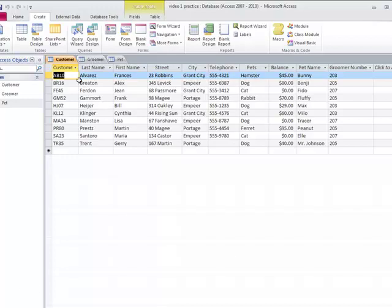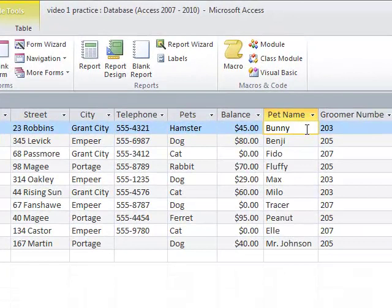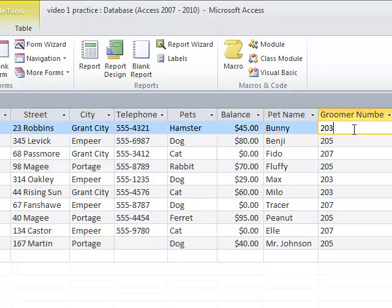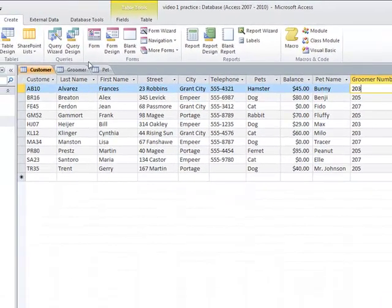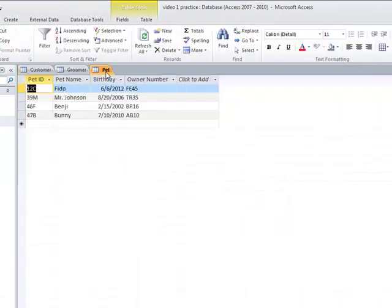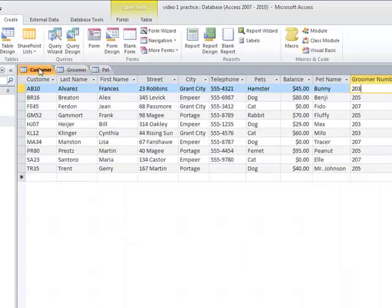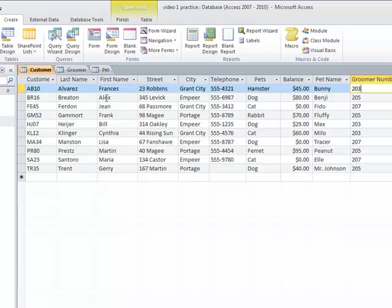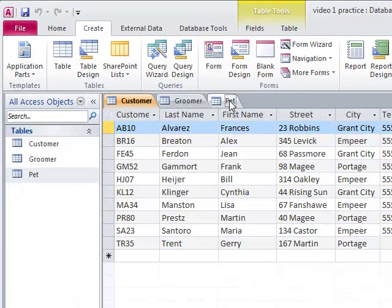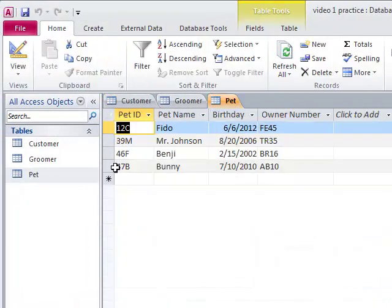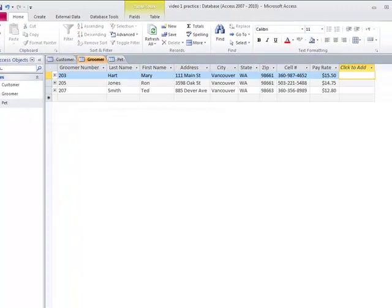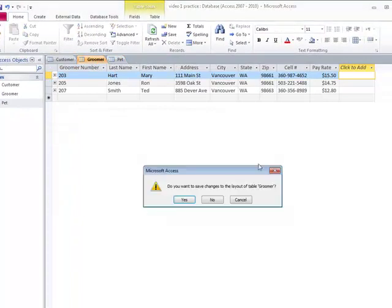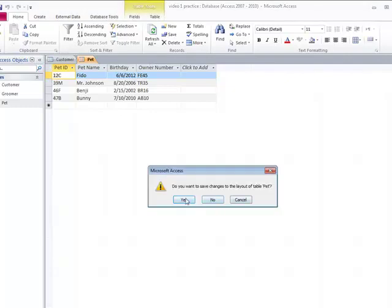So I have all of my tables open, but I'm going to close them. Notice that in here there's a pet name and also a groomer number. I have pets in here with some names and some groomers. I'm not quite sure I have all of my pets listed. I have more customers with pets than I have pets in my table, but I'm not going to worry about this. In a real database, of course, our tables would be complete.